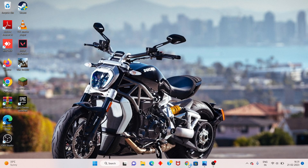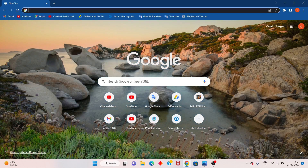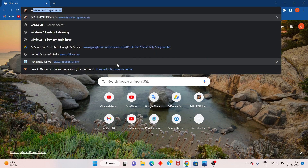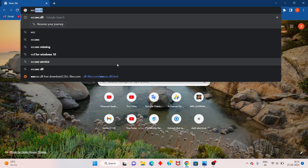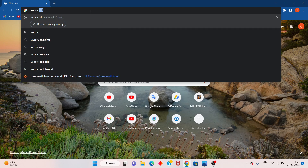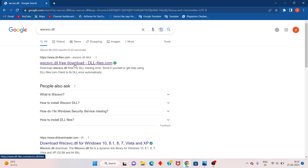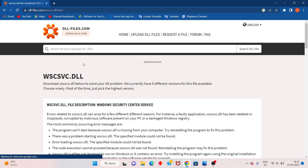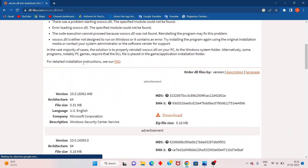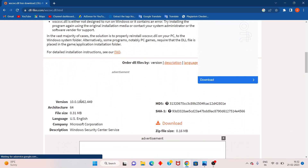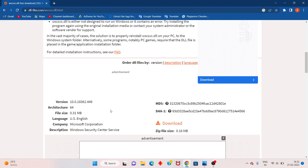If this is not showing in the Registry Editor, go to any Chrome browser. Search for 'wscsvc.dll', click Enter. You will see the post options — click to select. Scroll down to find the new version for Windows 64-bit and click Download.